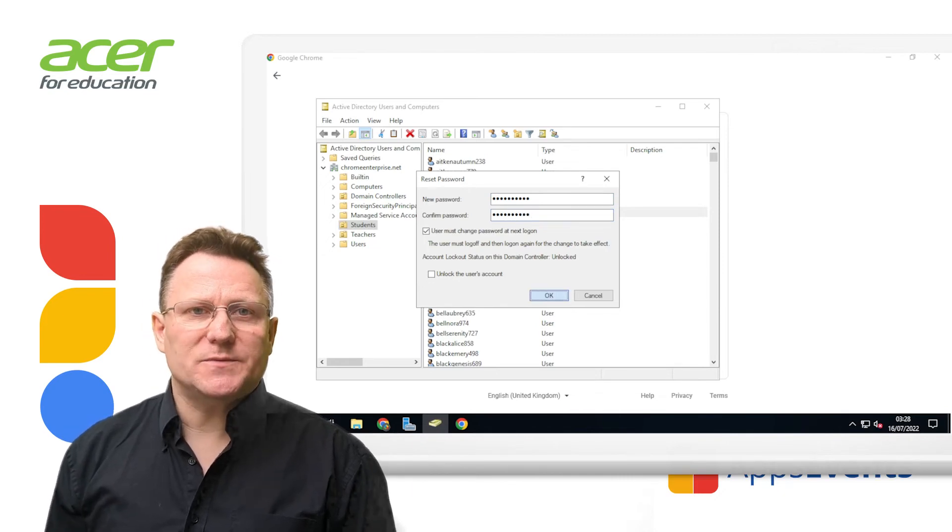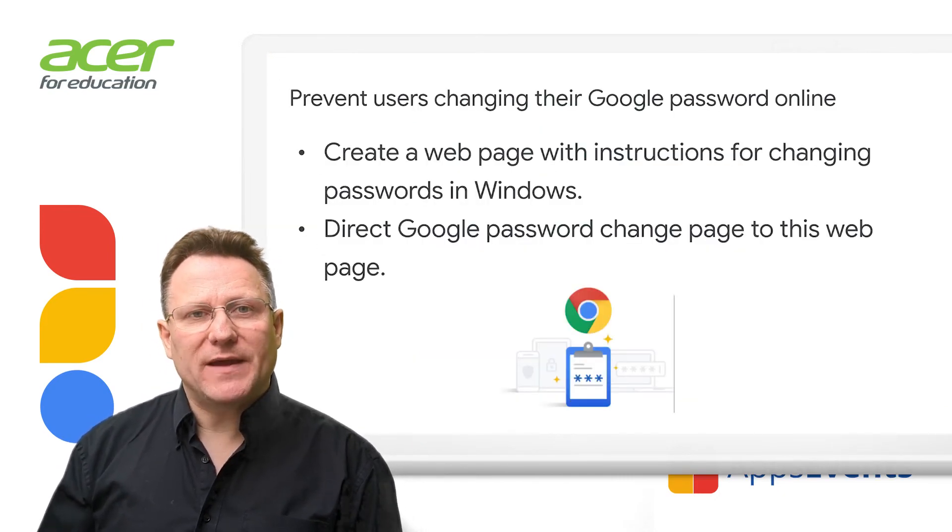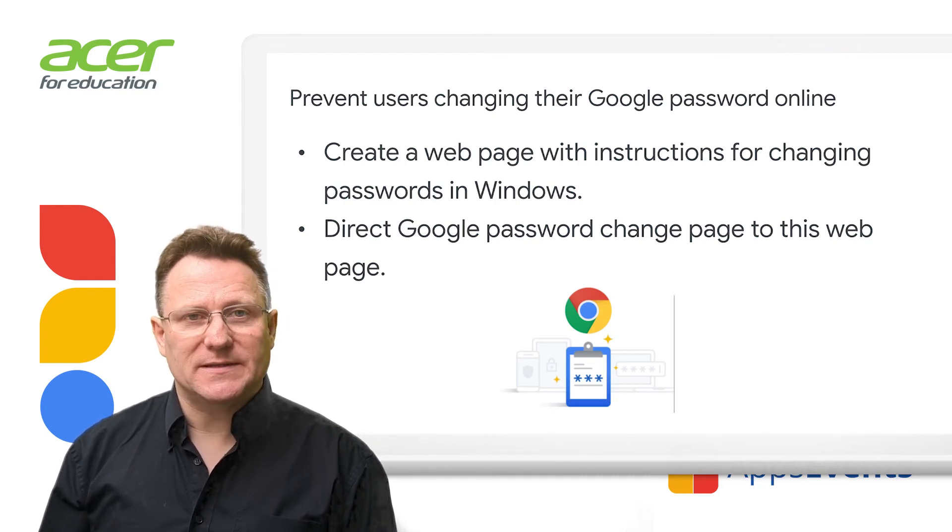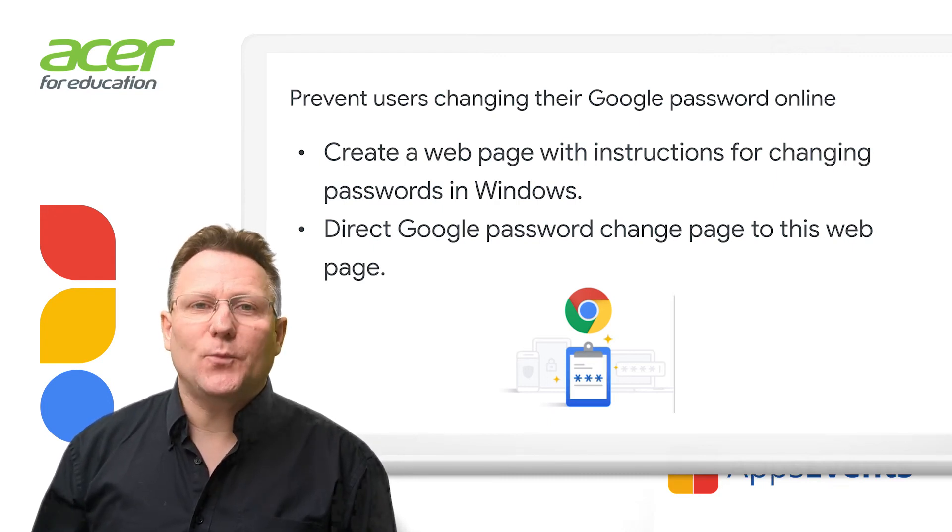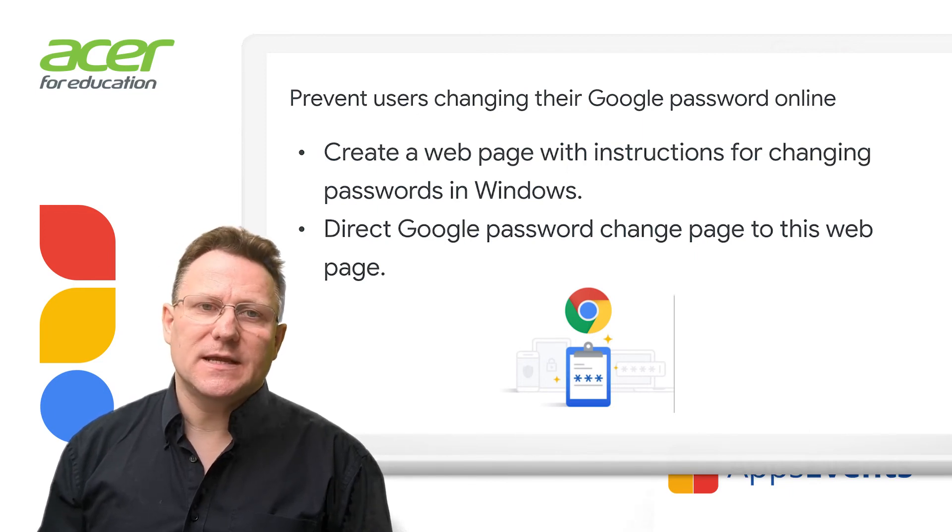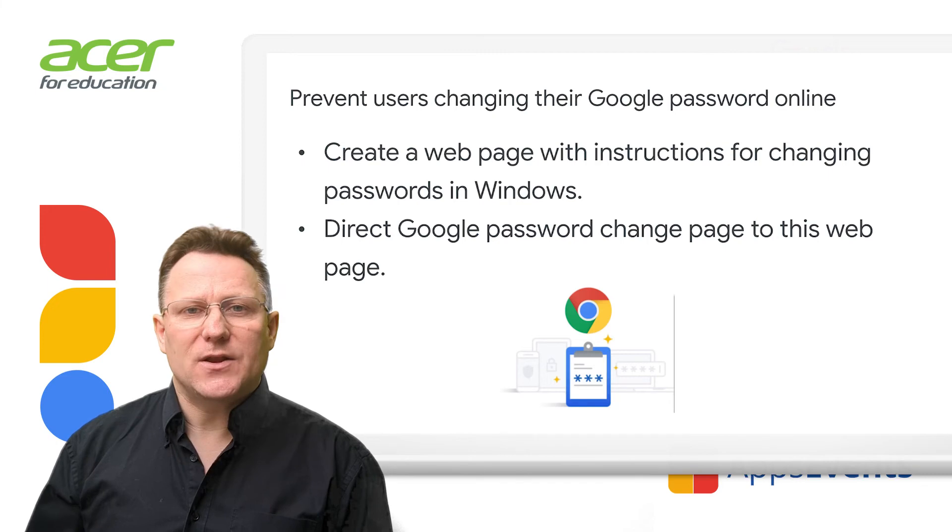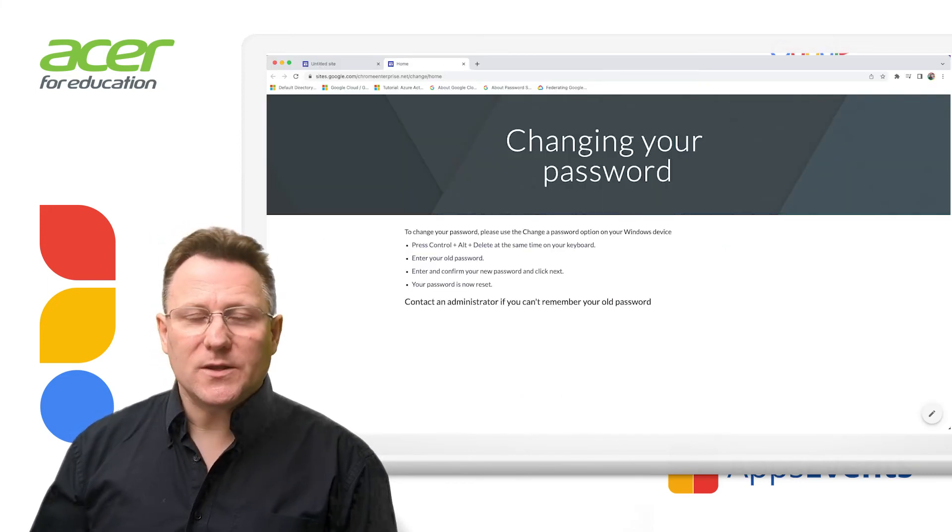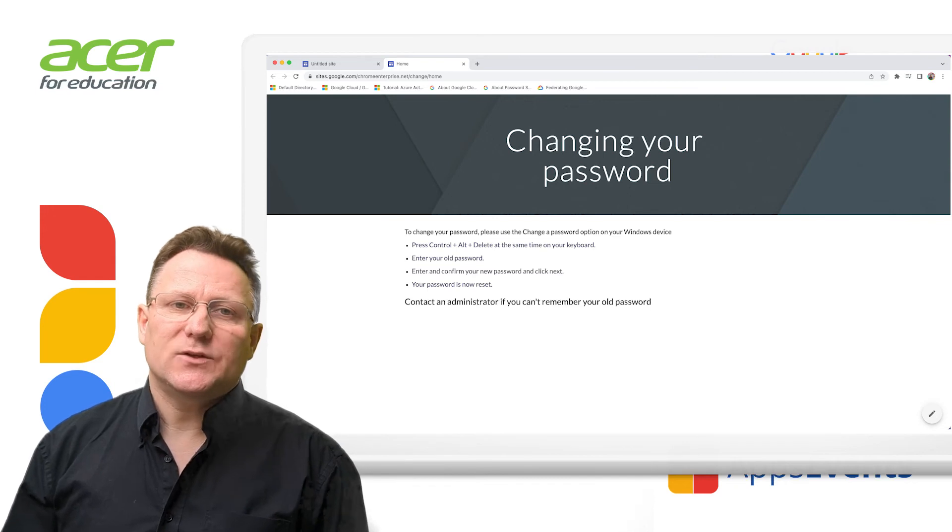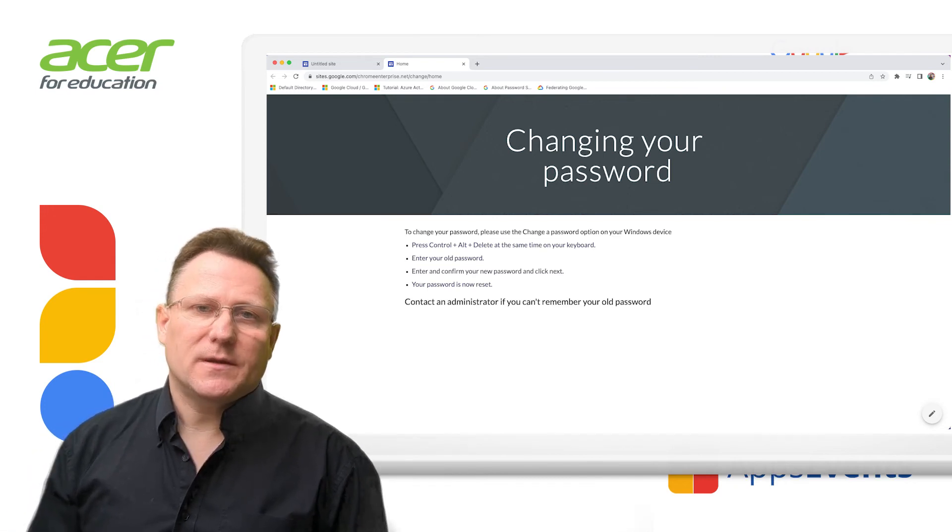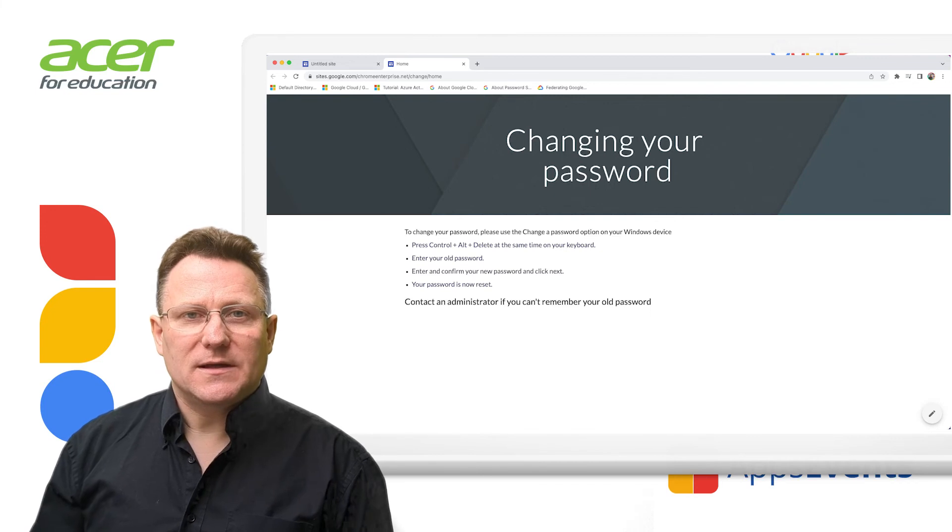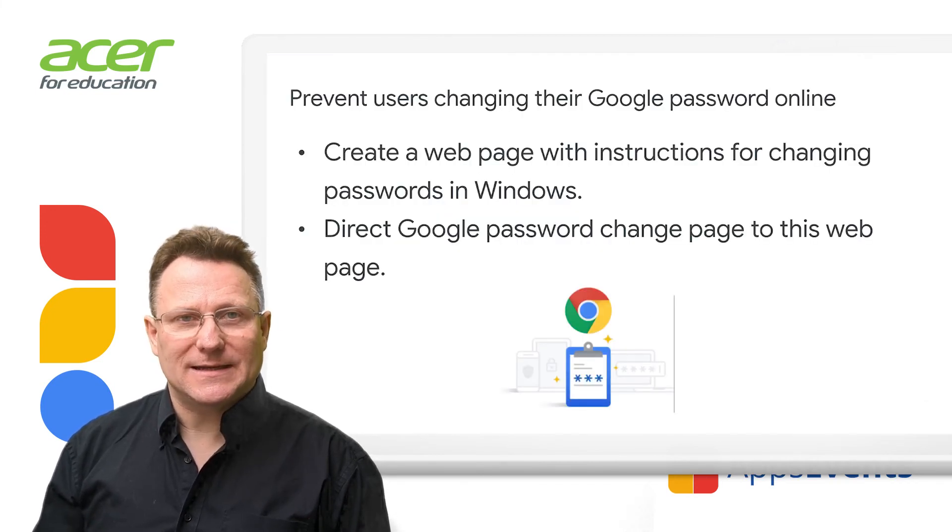To prevent users passwords coming out of sync, you should prevent users changing their passwords in Google Workspace. Create an internal web page with instructions on how users should change their Windows passwords and not their Google passwords. When users, other than super administrators, try to change their Google password, you can direct them to your internal web page that instructs them to change their Windows password instead.